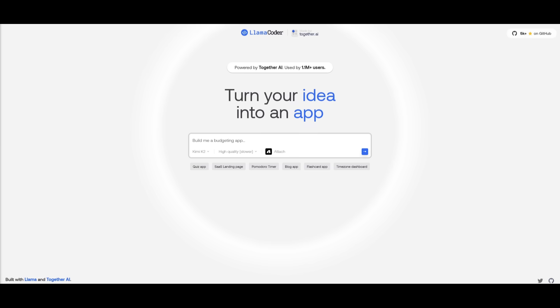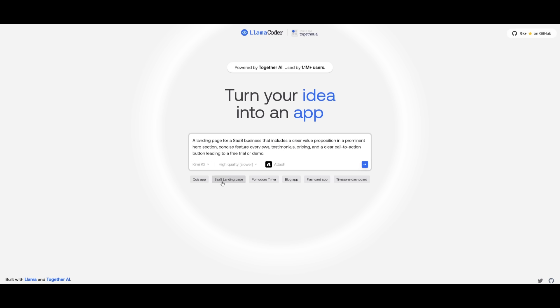Now, I'll leave a link to this in the description below, but this is where you're going to be able to use the KimiK2 to generate anything with crazy speed. In this case, if I want to generate a SaaS landing page, I can simply select it so that it is going to be using the higher quality mode, which is going to be a bit slower.